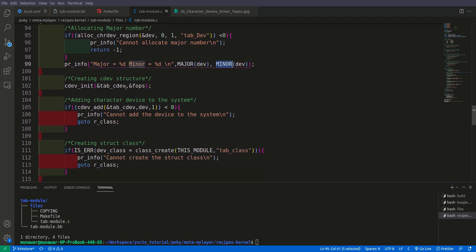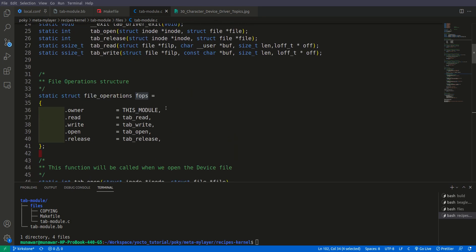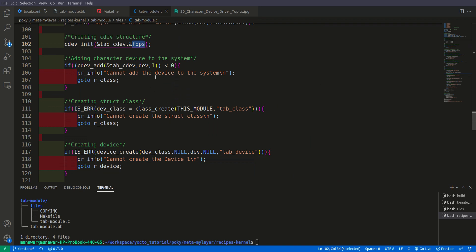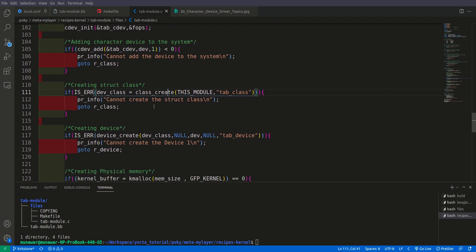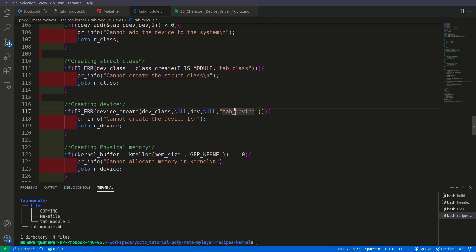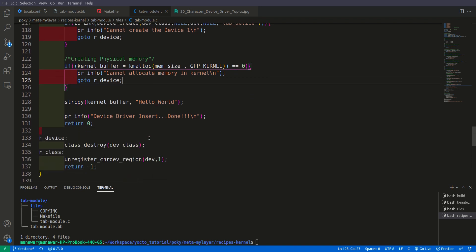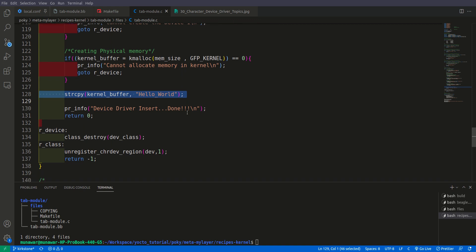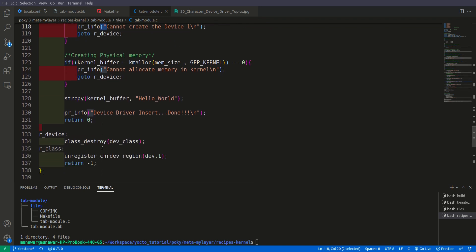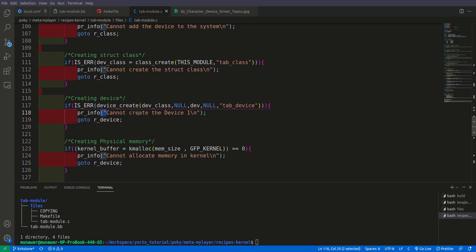Then we are creating our character device structure. And we are linking it with our file operations that we have here. And here we are doing some error checking. If we cannot create and so on. Then we are creating a structure class for our structure. Then creating a device. Then the device will be called the tab device. We will see inside our dev folder. Then we are allocating the memory. And this is the initial word. This is the default data that we are copying inside the kernel buffer. And the device will be inserted. If anything fails then there is some fallback. That it will go to these functions here. This is when we load the kernel or module.